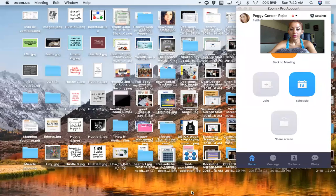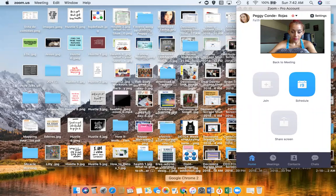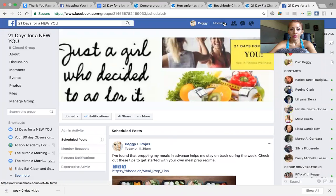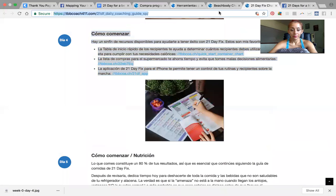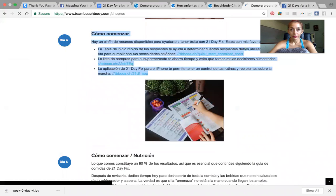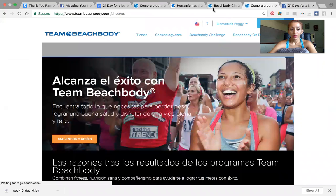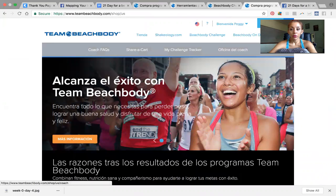Hey guys, I'm going to share with you how I schedule my posts. I'm sharing my screen. I go to Google, then I go to teambeachbody.com and log in, then I go to Coach.